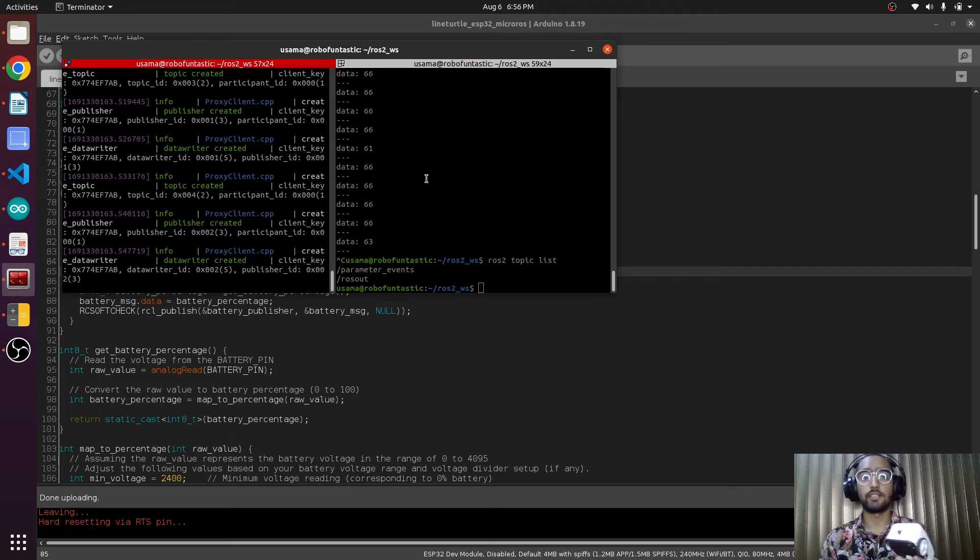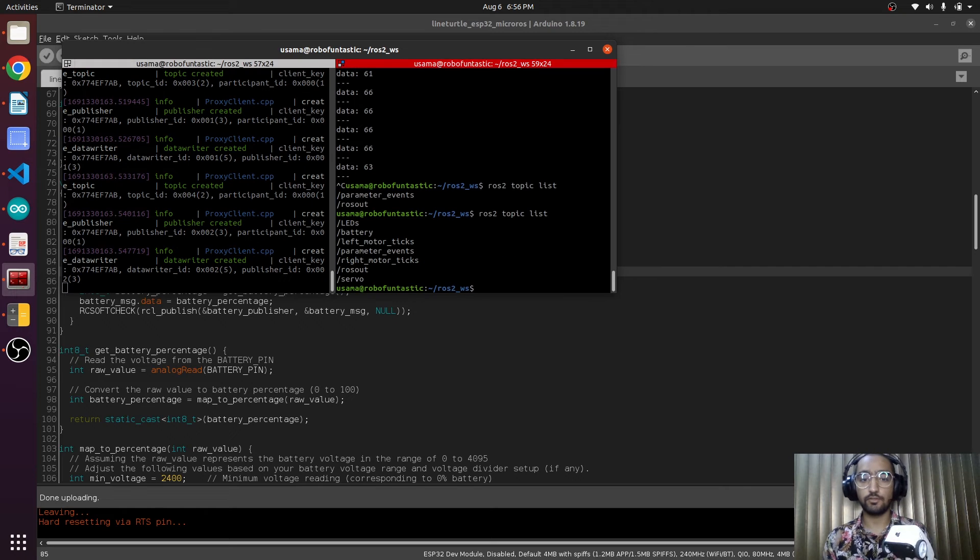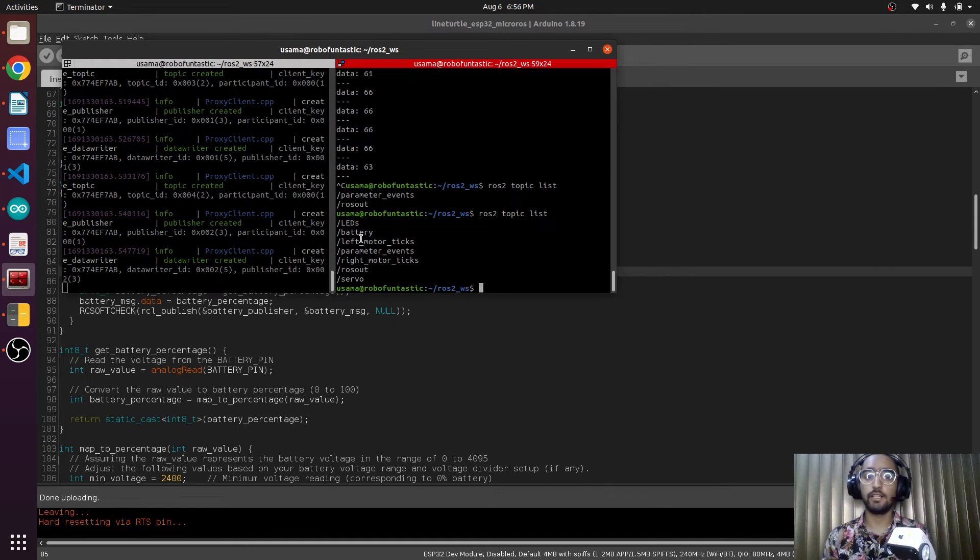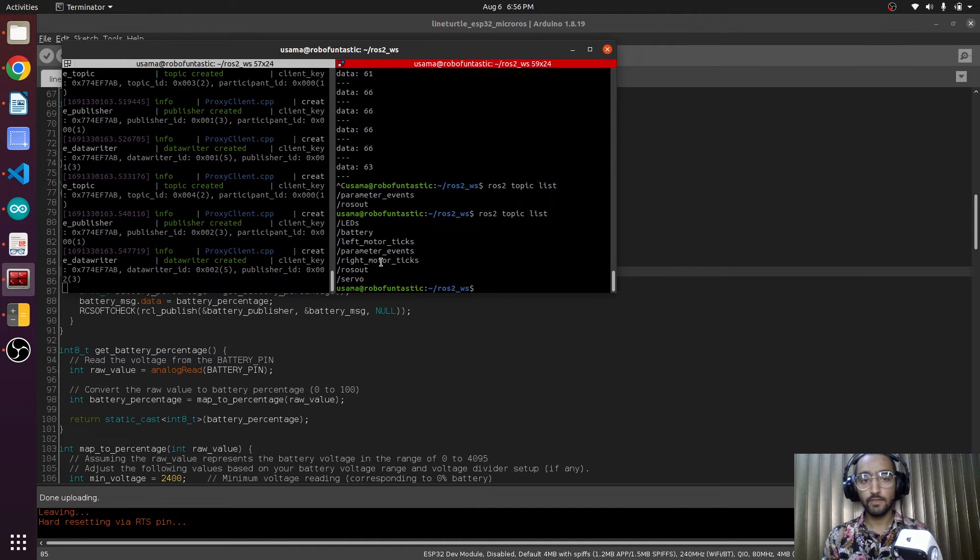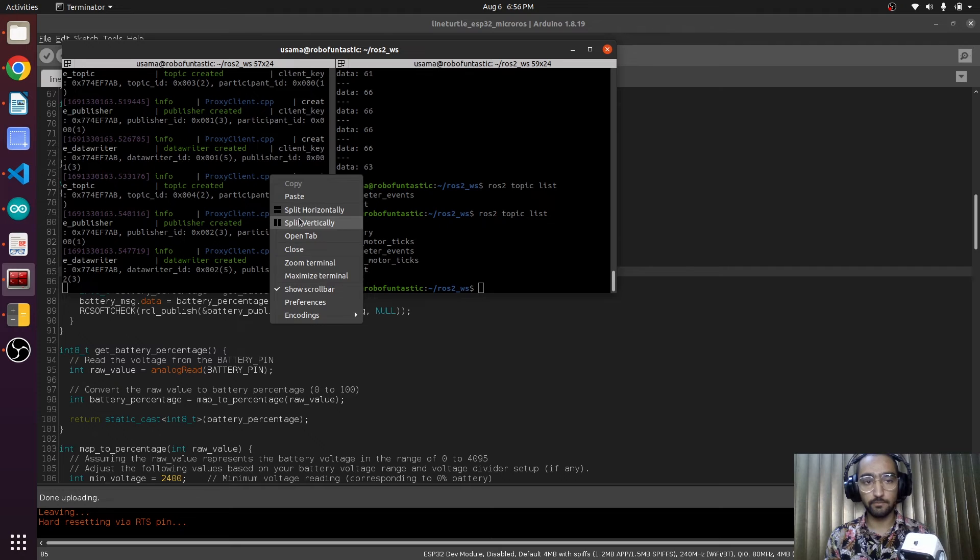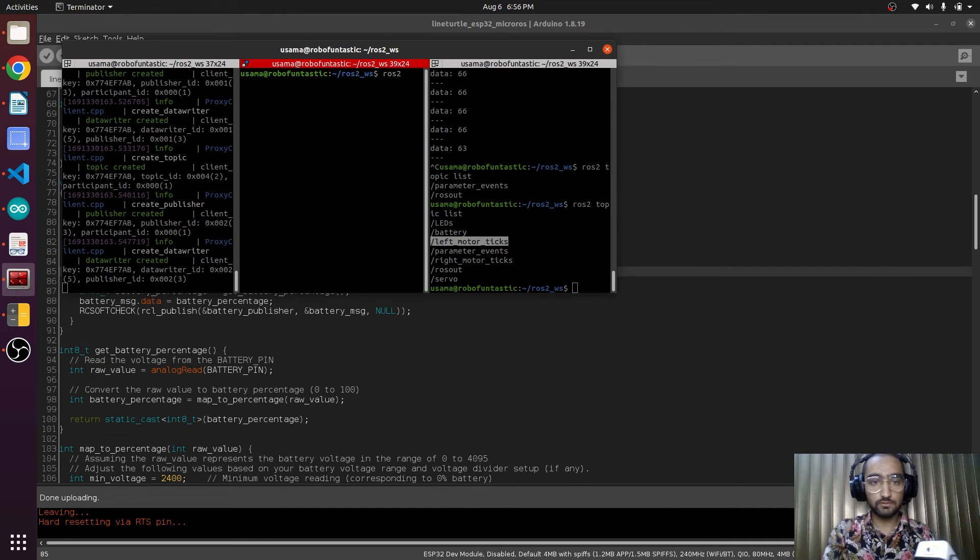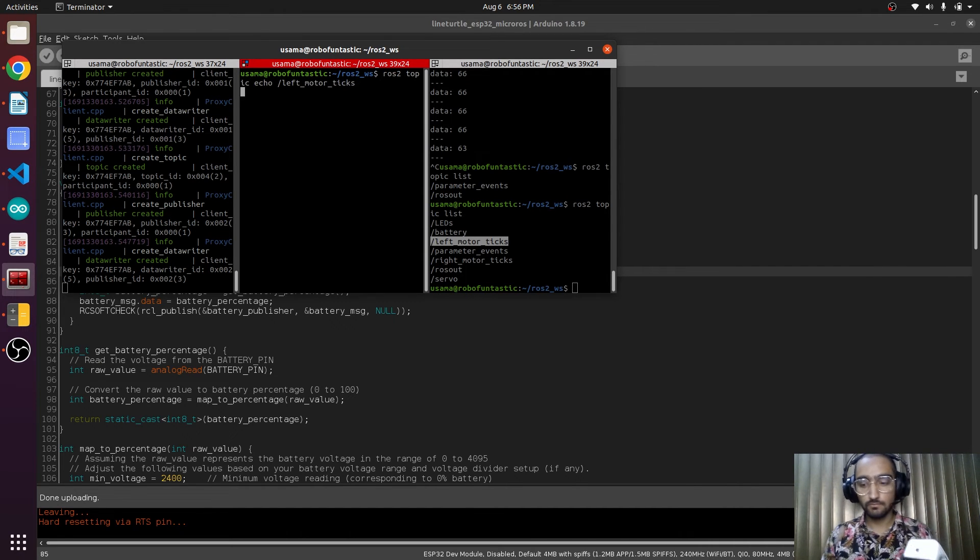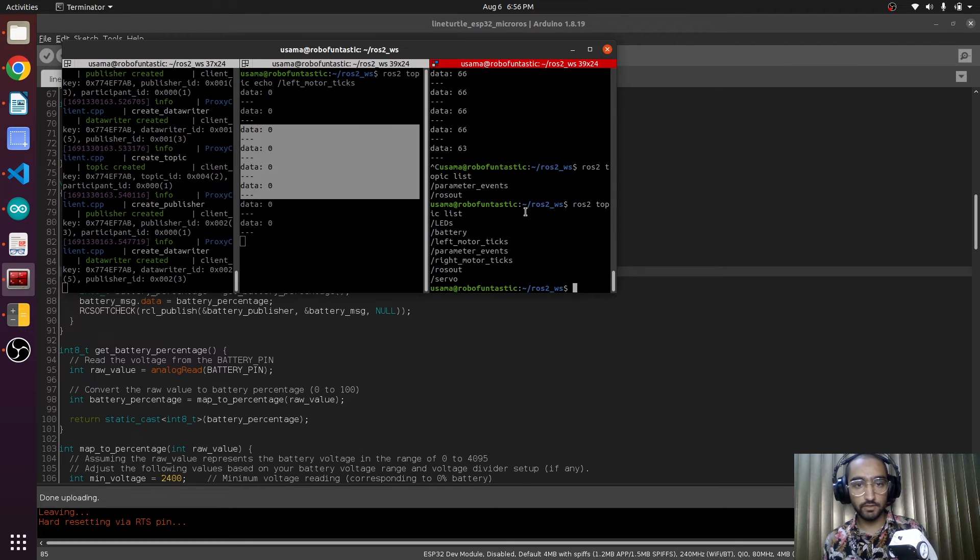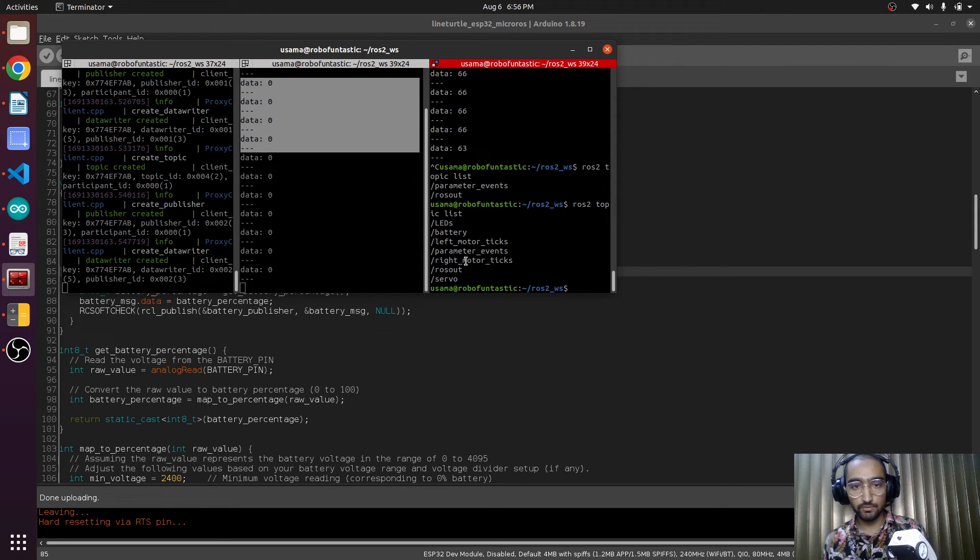This is connected. ROS topic list. There we go, left motor ticks and the right motor ticks. And we will be echoing both of them. Left motor ticks, and it is saying that it is zero.